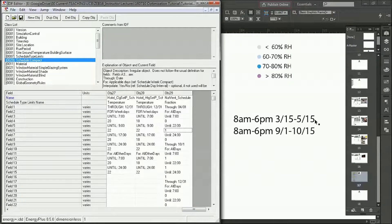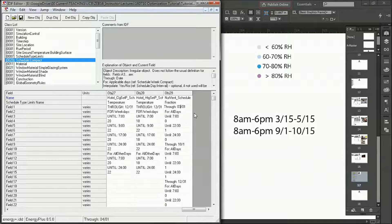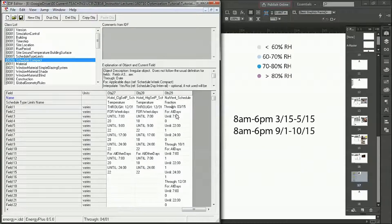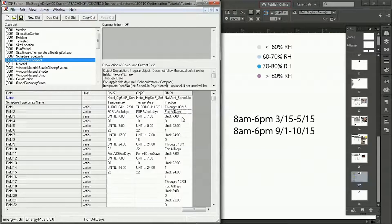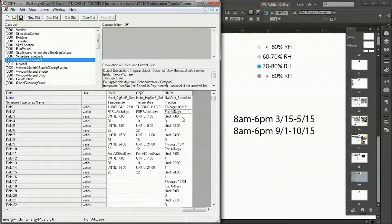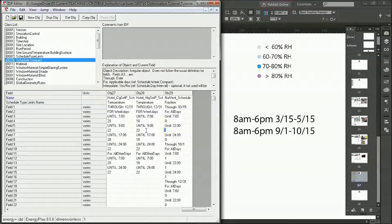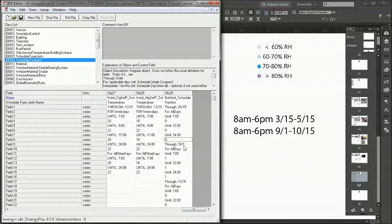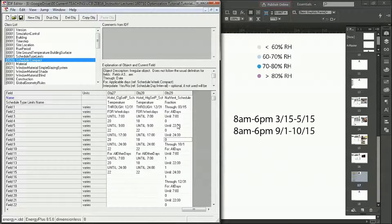So to program this, we'd say through March 15th for all days, we don't want any ventilation. So I can just go through, and the easiest way is to program all three of these to 0, so we're good. So we'll just get heat during those times.